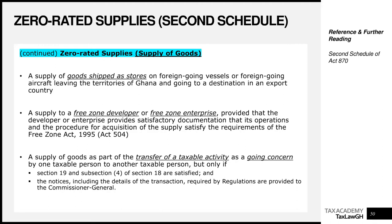So far, all the examples we've looked at have to do with some form of export — either a good or an item leaving the shores of Ghana. The next is a distinctly different category: a supply to a free zone developer or free zone enterprise. These are entities established under special concession with the government of Ghana — for their first 10 years, they don't pay any corporate taxes, so they have a 0% corporate income tax rate.